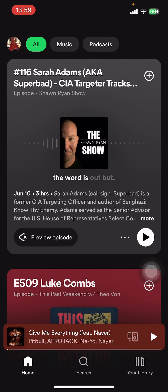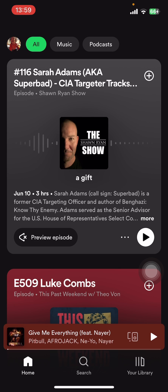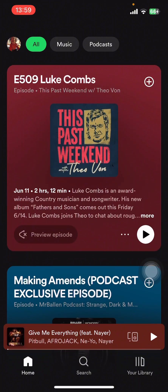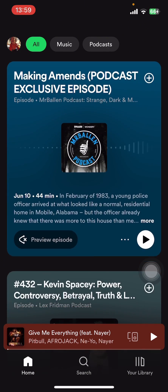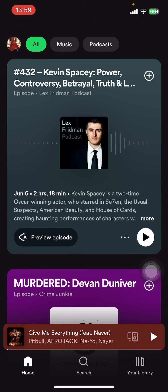First, open the Spotify app on your phone. If you don't have the app yet, you can get it from the Google Play Store or Apple App Store. Once you do that, launch the app and sign in.